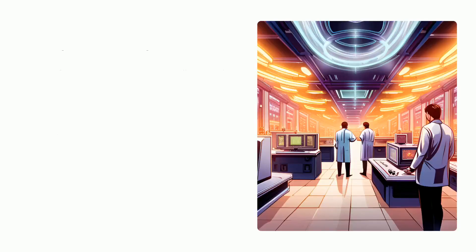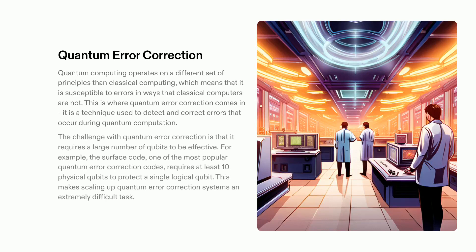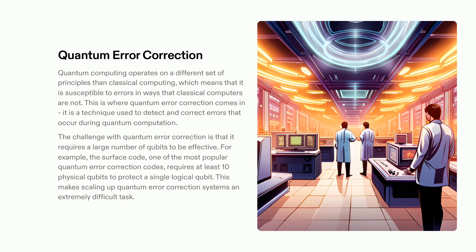Quantum computing is opening up a new era of computing, but before we can fully capitalize on its possibilities we must address the susceptibility to errors endemic to it. This is where quantum error correction is necessary. It is a process used to detect and rectify errors that occur during quantum computing.